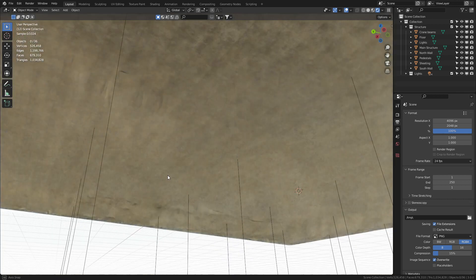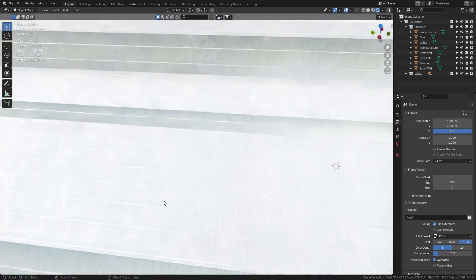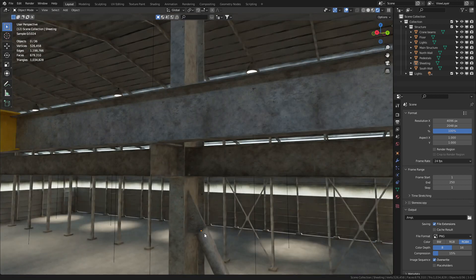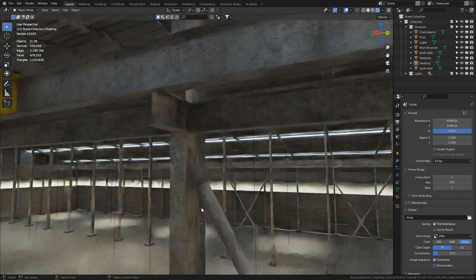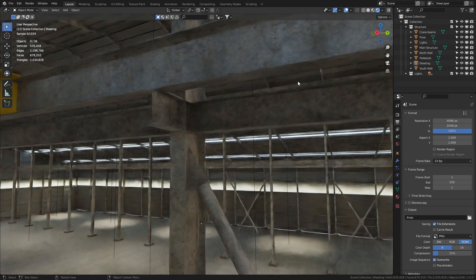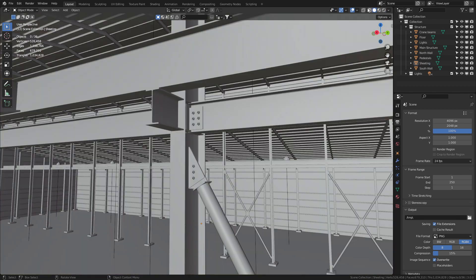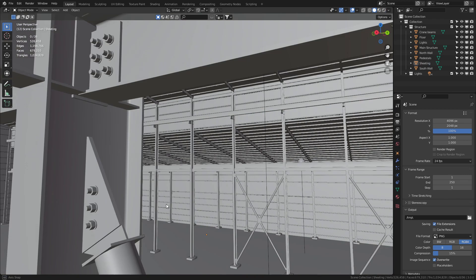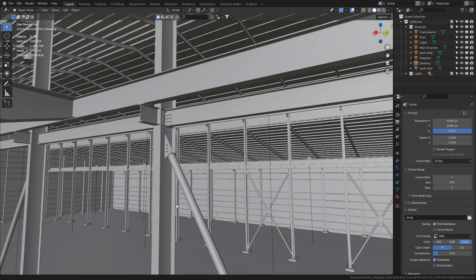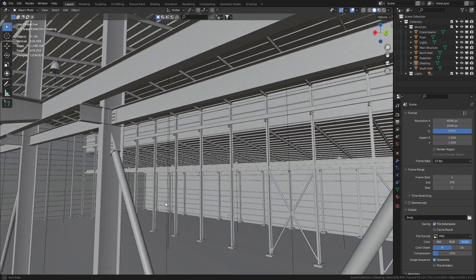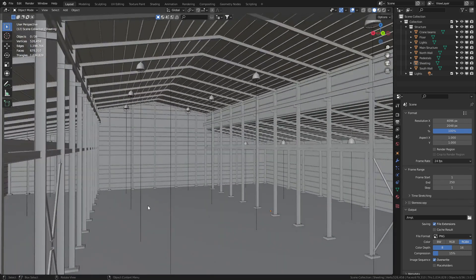And if we kind of even just look at the details, you can see what these trusses are like. So if you go to Solid View you can just see the detail that is in this model.